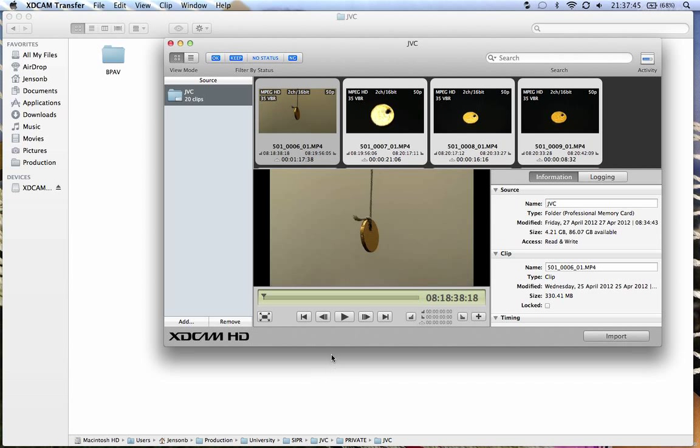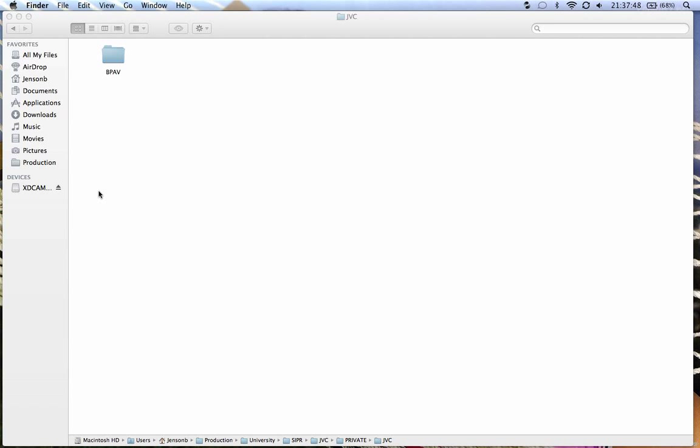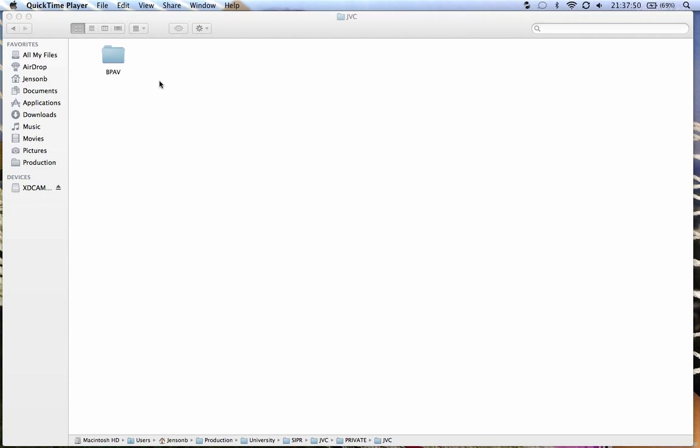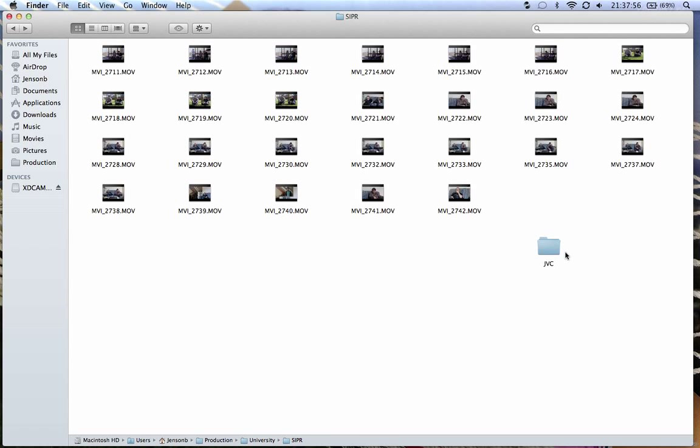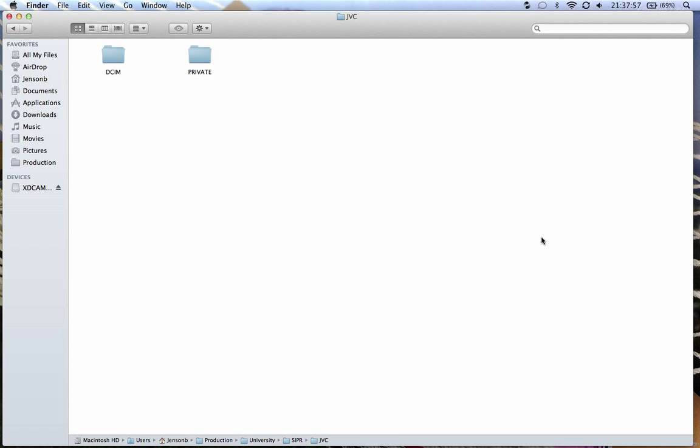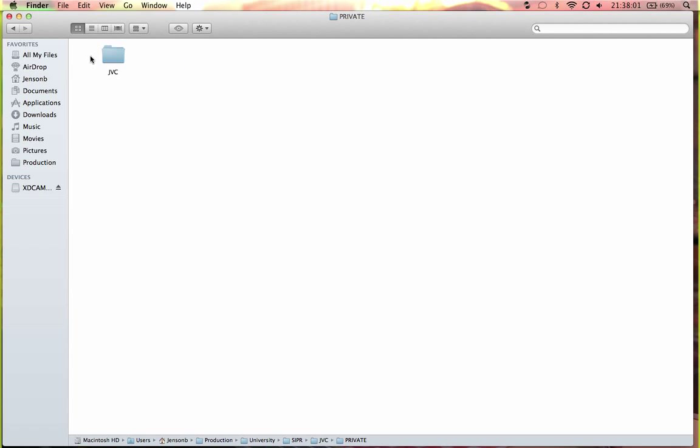The only thing with it is the footage comes in this file format, which is here. You can see quite a lengthy directory. So you go in here, and then you just go in here, and then here, and then here. Then you get all these.